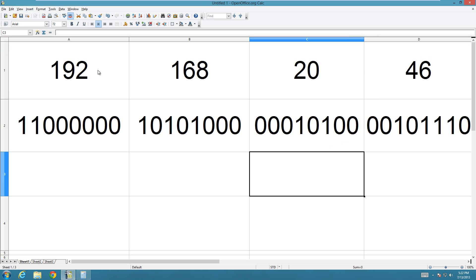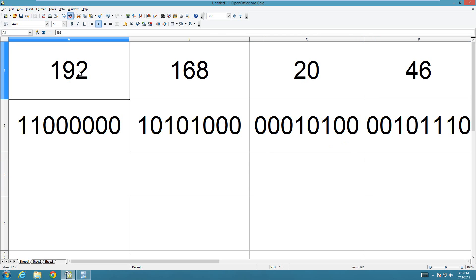So basically, to transfer an IP address into binary, you just have to split it up. This is 192.168.20.46, and each of these numbers can go from 0 to 255.